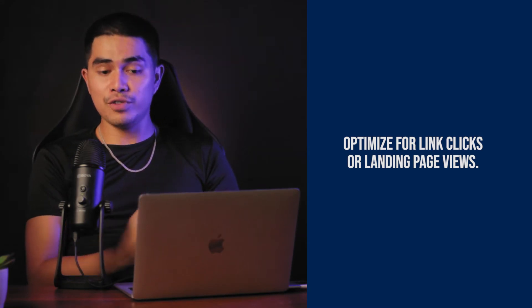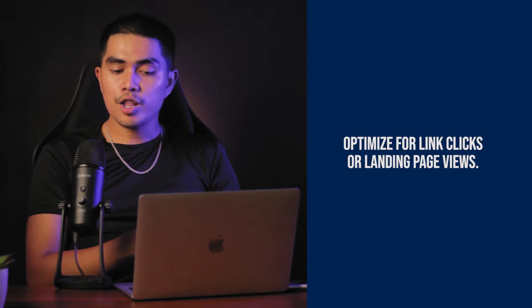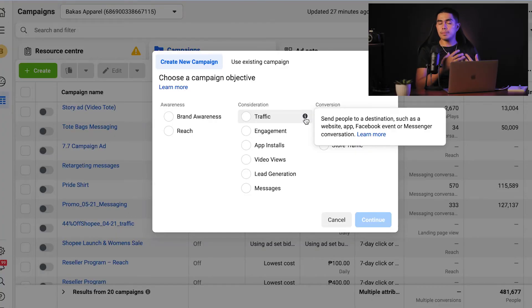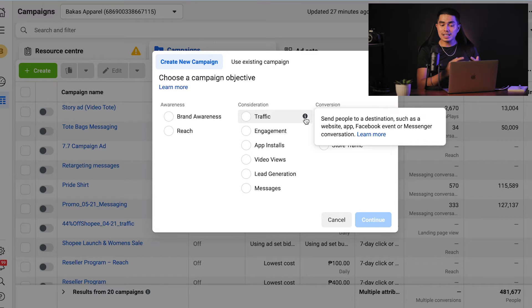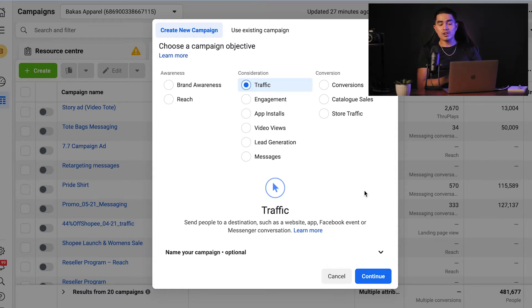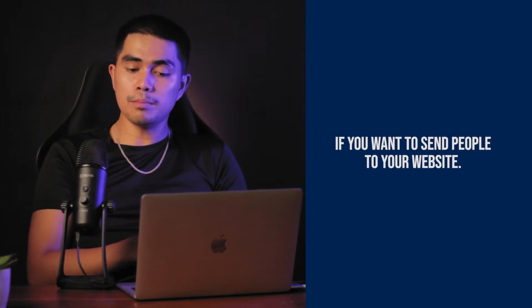If your primary goal is to drive traffic to your website, choose the traffic campaign objective and optimize for link clicks or landing page views. Facebook will then show your ads to the people in your target audience who are most likely to click your link based on their previous activity. If you select landing page views at the ad set level, Facebook will prioritize showing your ad to people who not only click links but also wait for your website to open so they can view it. If you want to optimize for landing page views, your ad account must be connected to the Facebook pixel installed on your website. This is a good option if you want to send people to your website to read a blog post or look at your menu.